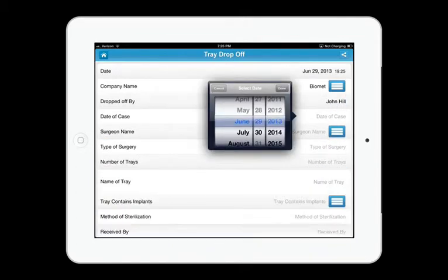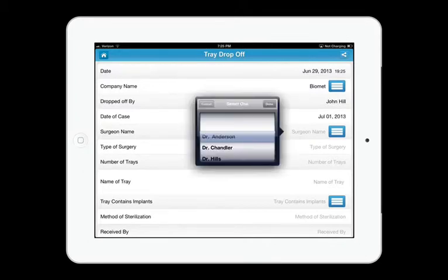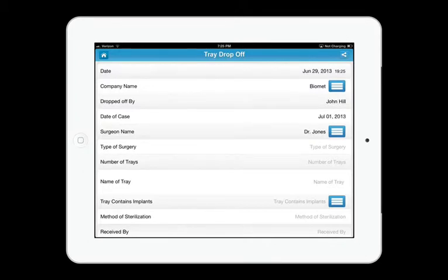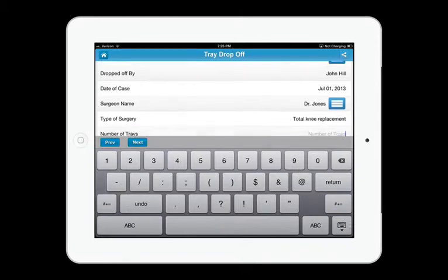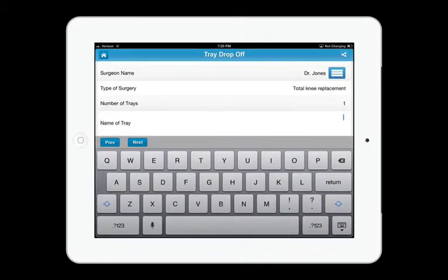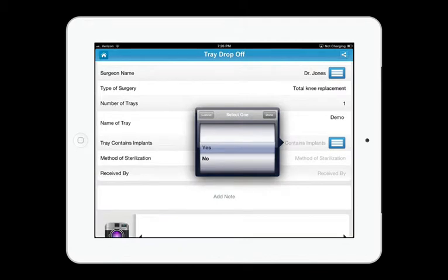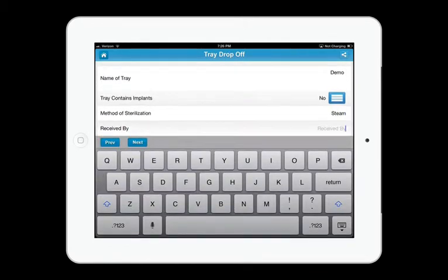Date of the case, surgeon name again from the custom picker, type of surgery, number of trays, name of tray. We'll just call this one demo. No implants, steam sterilization, received by Dave.